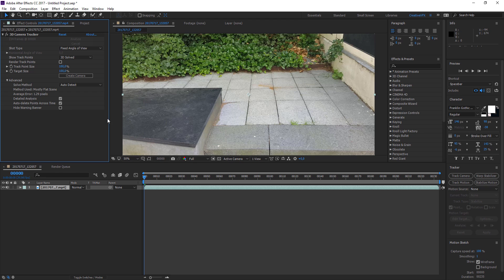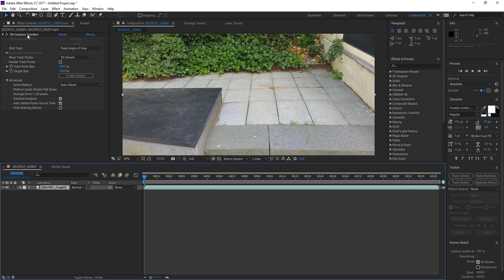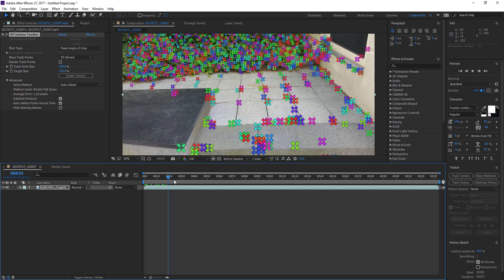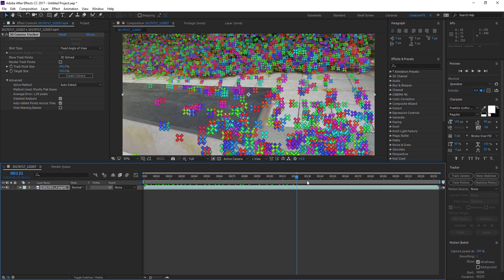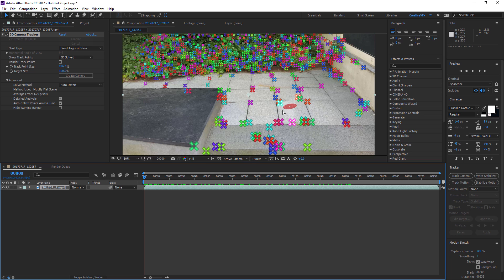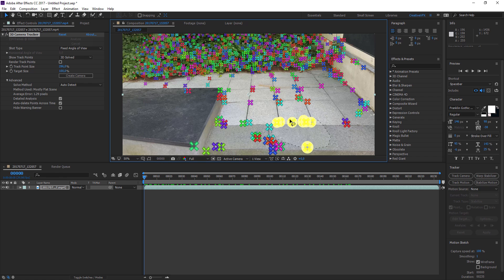Now you can see the track points. Click on your footage, select your camera tracker, and you have all your points. Let's increase the size to see how well they stick to the ground and how more pop up afterwards. To find a ground plane, hold down the mouse and circle around some points — it'll give you little red targets. Let's increase the target size as well.